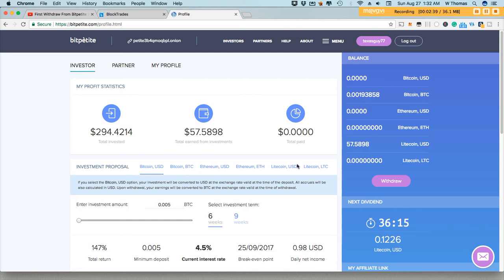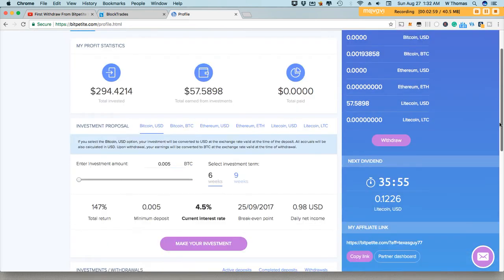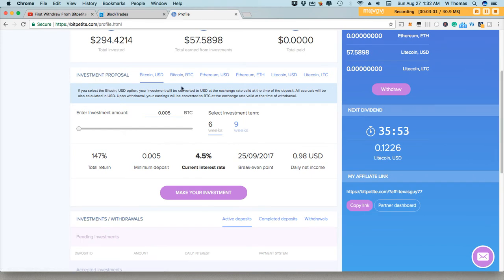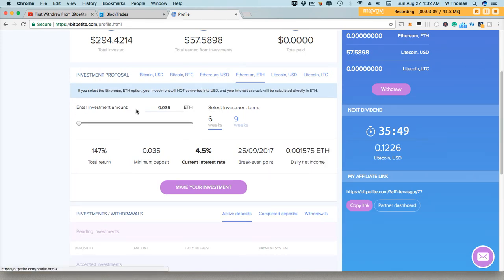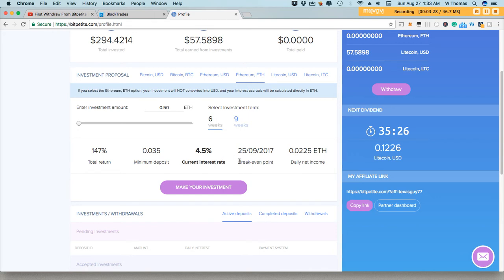So today I'll definitely be adding half an Ethereum, 0.50 to my BitPetite balance. I'll be doing it over here, Ethereum. So I'll be using BlockTrades to complete this transaction and I'll show you how easy it is. So I'll select Ethereum, ETH, 0.50 and let's do six weeks. Yeah, let's do six weeks and then we'll click, make your deposit.